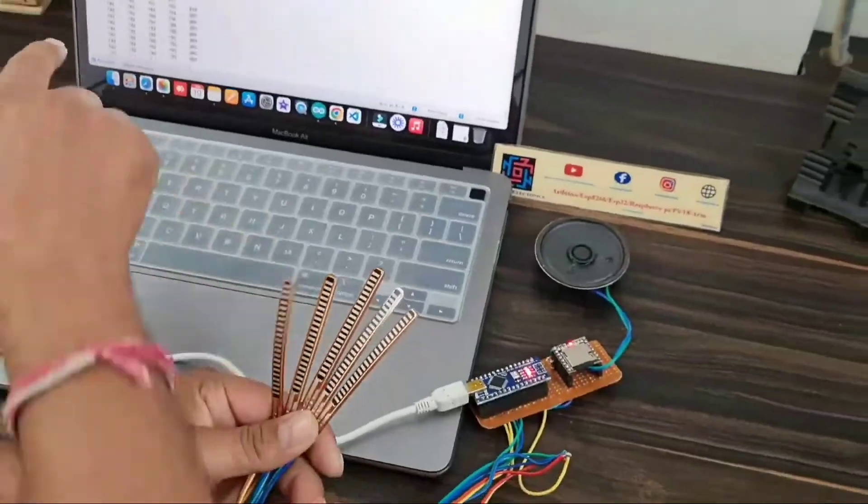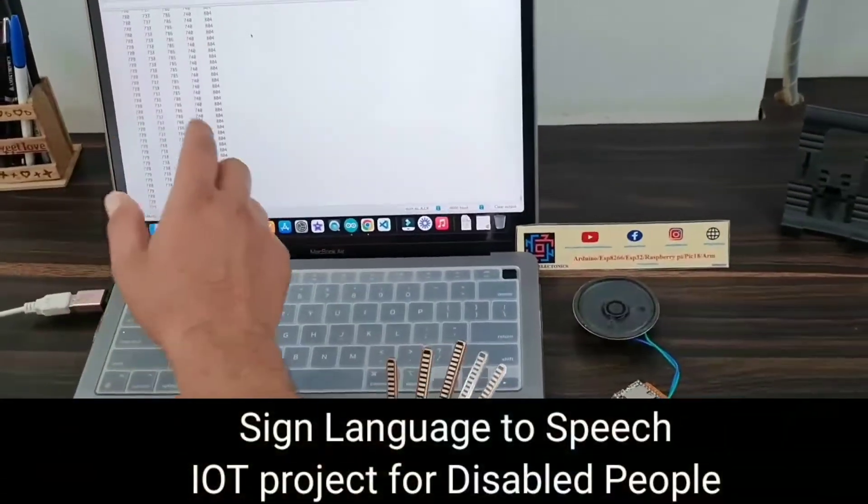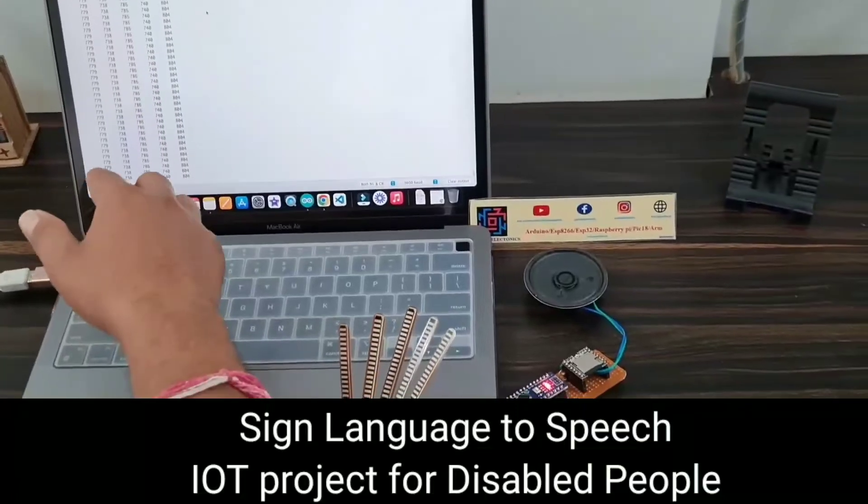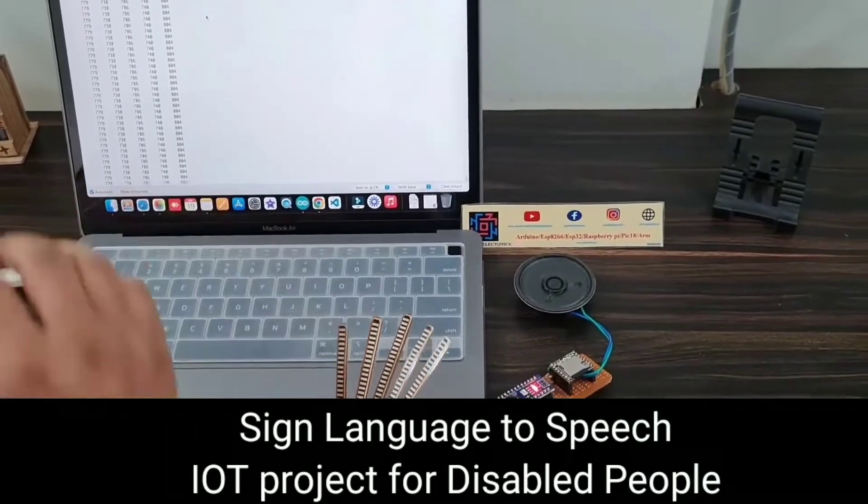If you want to display this on LCD, you can also add an LCD display as well.